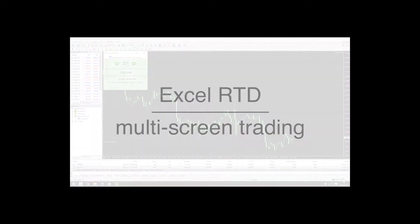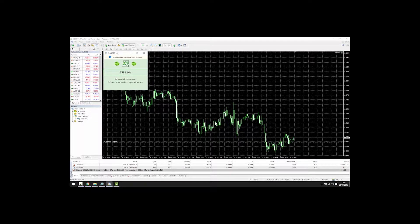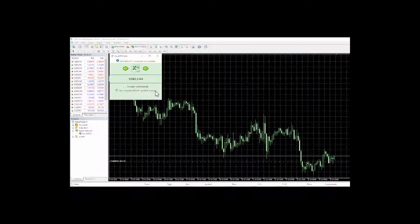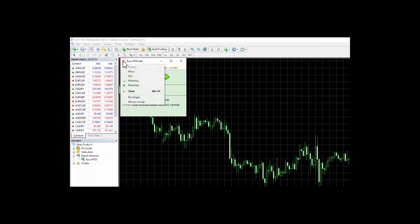Multi-screen trading. You can have the Excel RTD on a separate screen or on the chart. If you want to pin it to the chart simply click on the top left icon and select pin unpin.